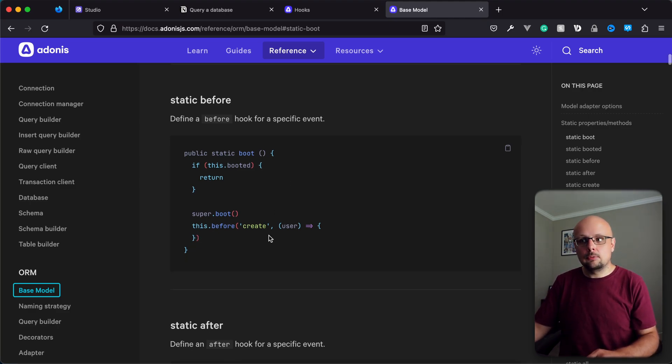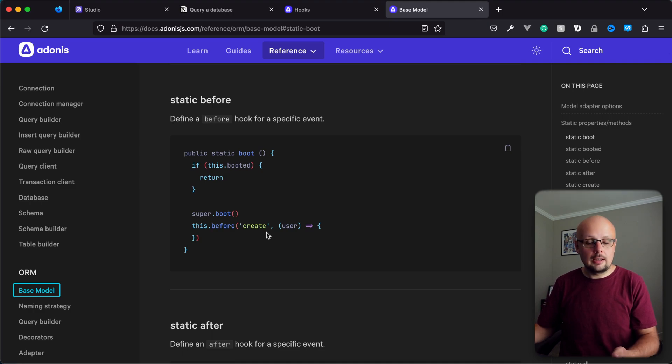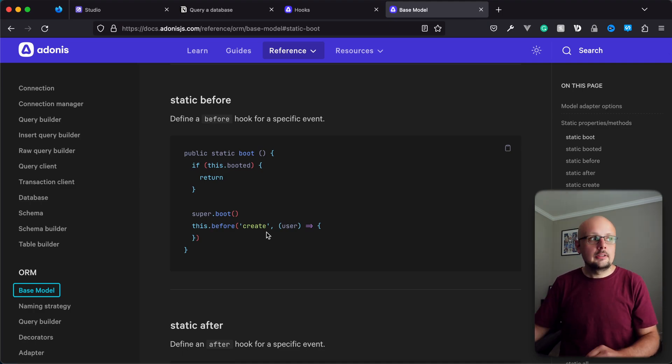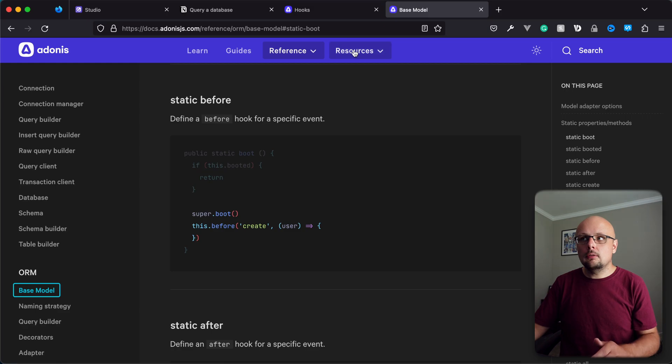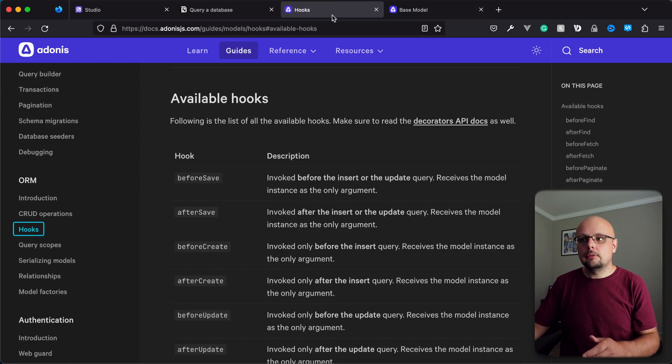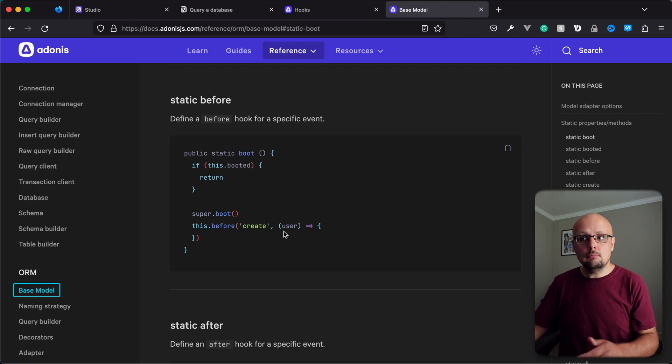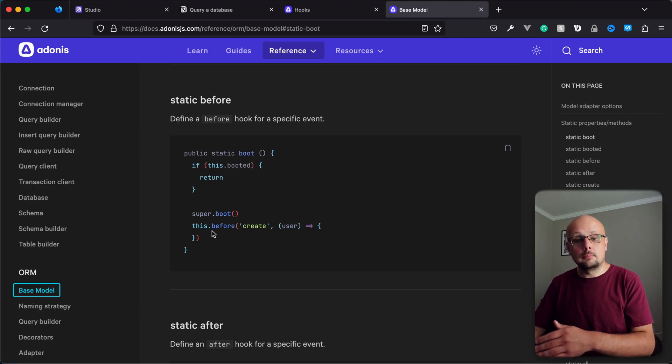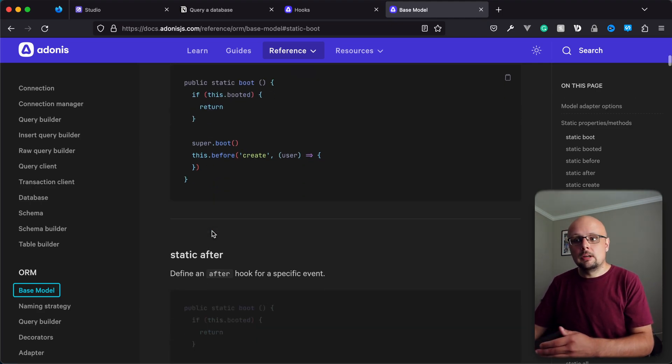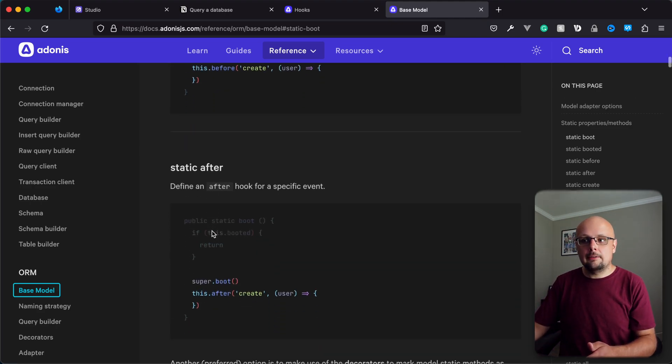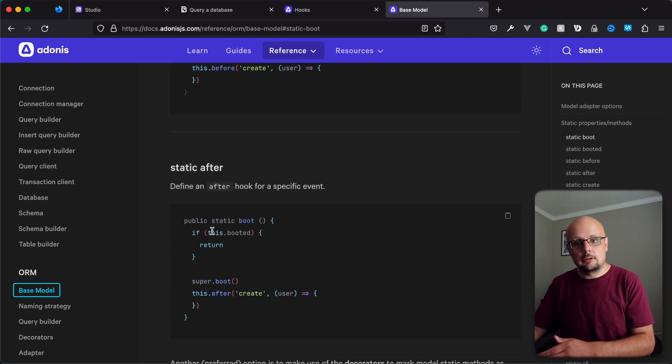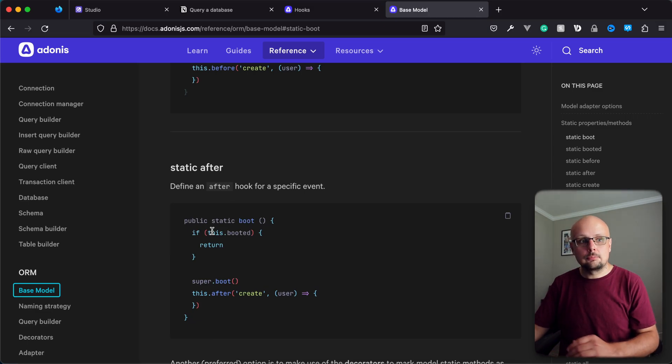So here we have this dot before create to hook in an event handler for any creation that may occur within this model. All of the same events that are available within the decorator approach are also available within the boot model approach. You have this dot before for the before variants and this dot after for the after variants with this approach.